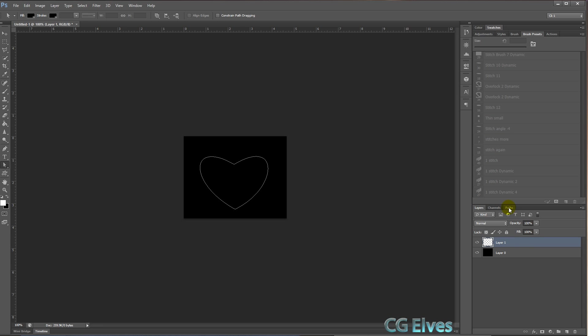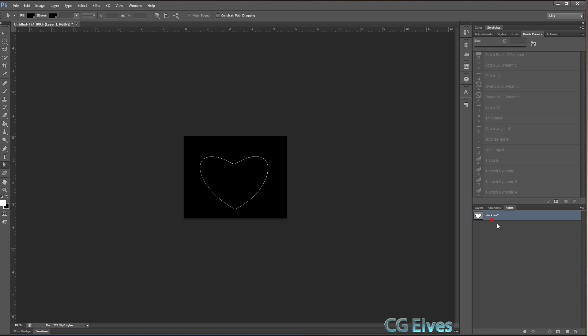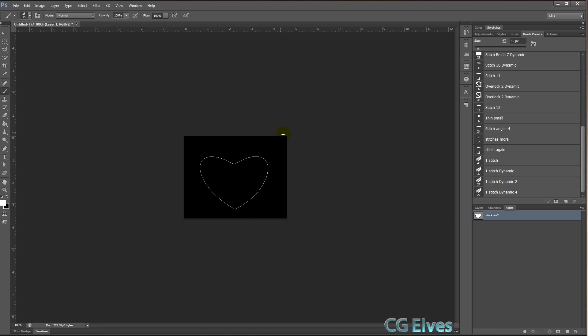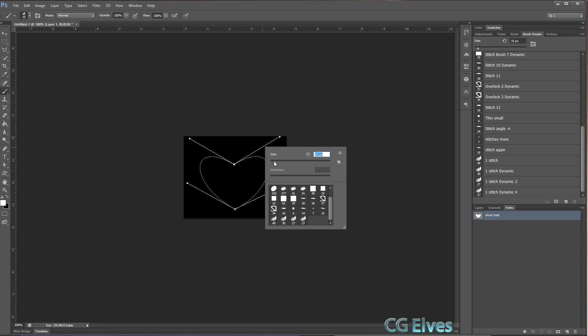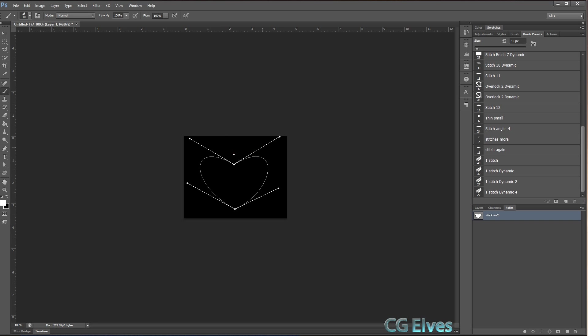So now how do we make the stitches go around the shape? Well, it's a path, so first of all we need to go into the paths and make sure that you have the right size brush selected before you go stroking it. So you can just hit B on your keyboard or go to the brush.